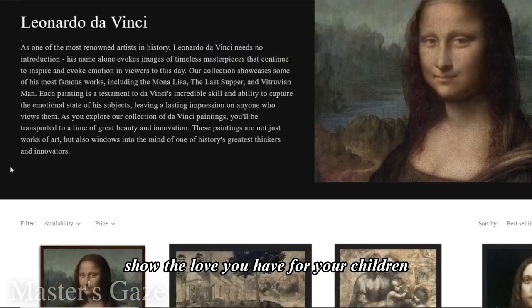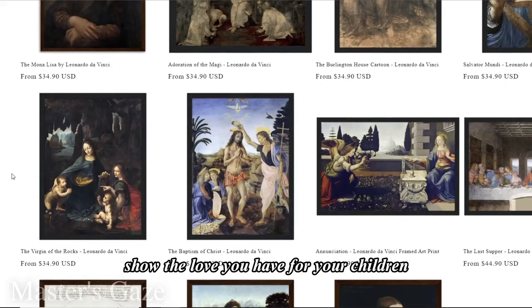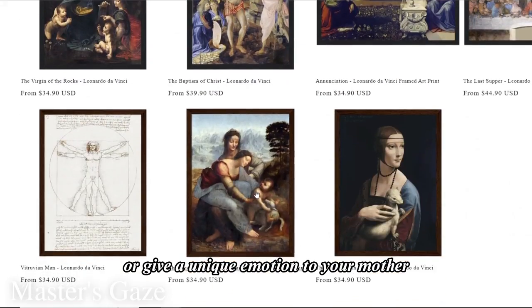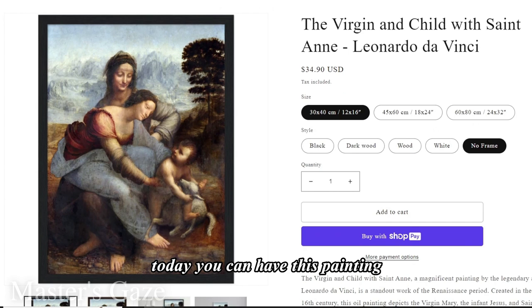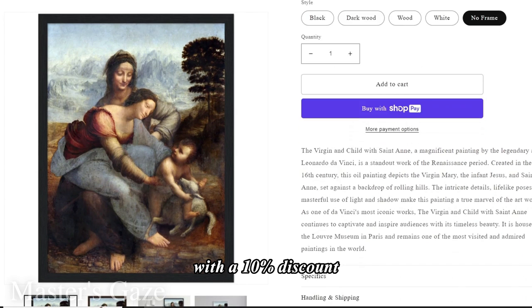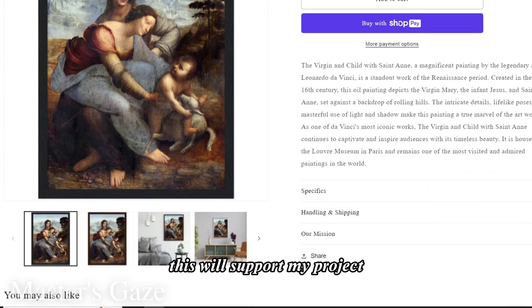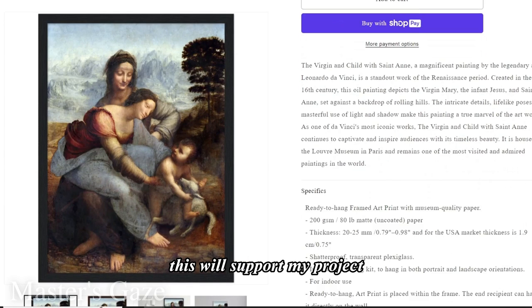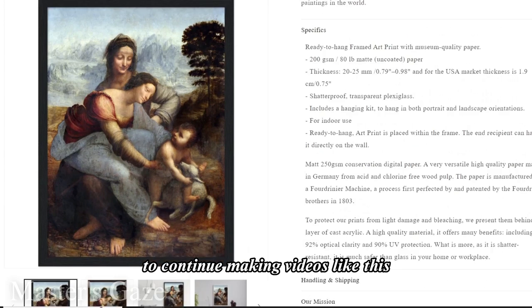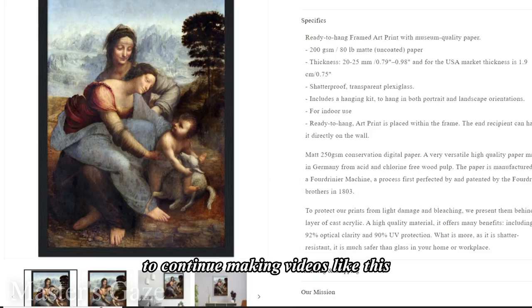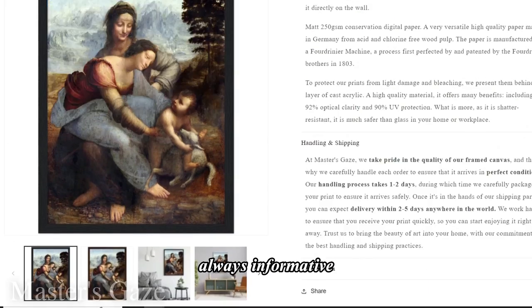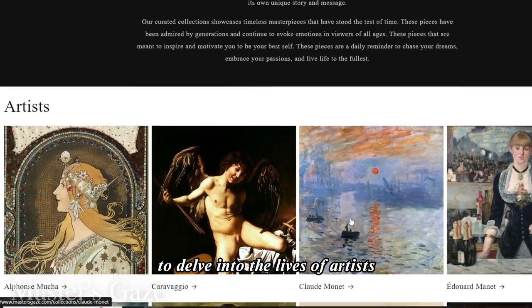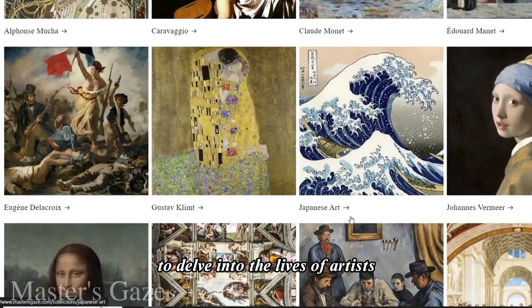Show the love you have for your children or give a unique emotion to your mother. Today you can have this painting with a 10% discount. This will support my project to continue making videos like this, always informative, delving into the lives of artists.